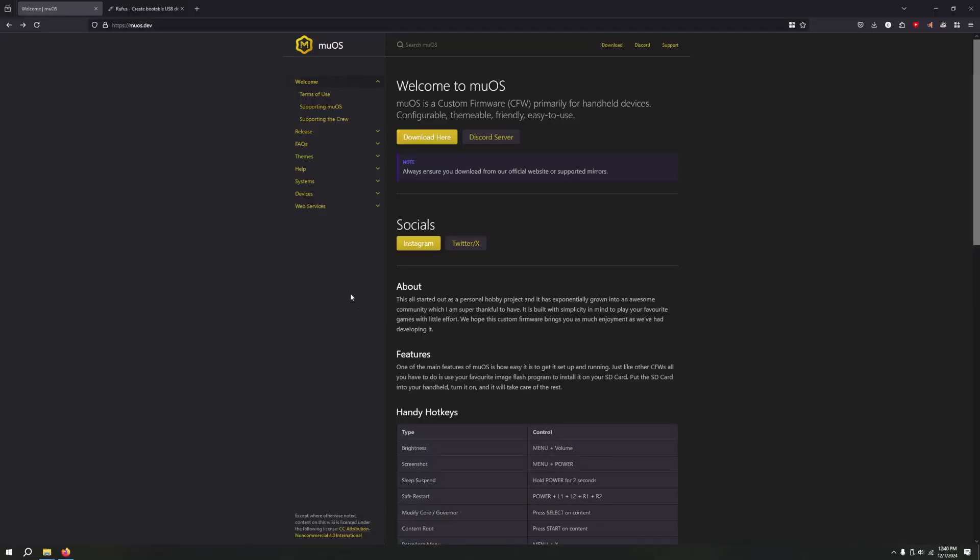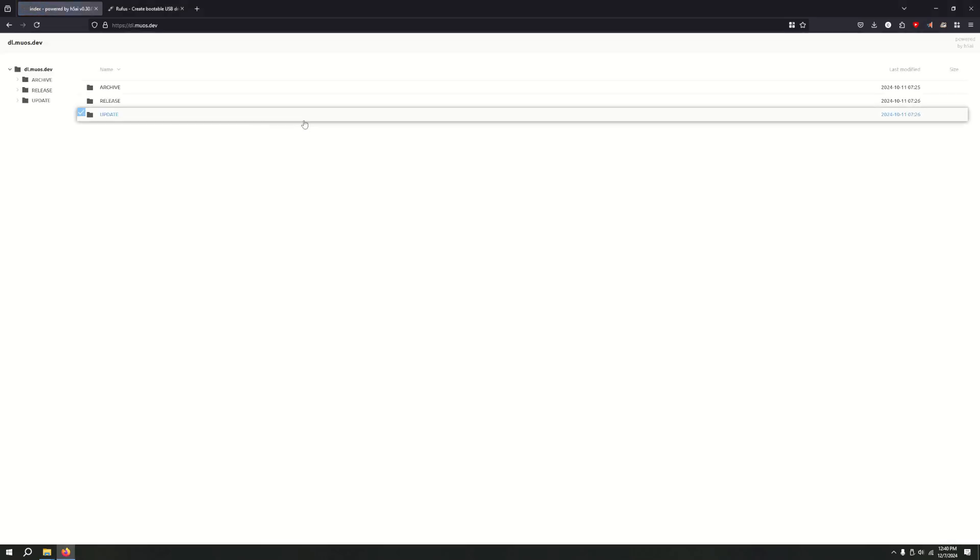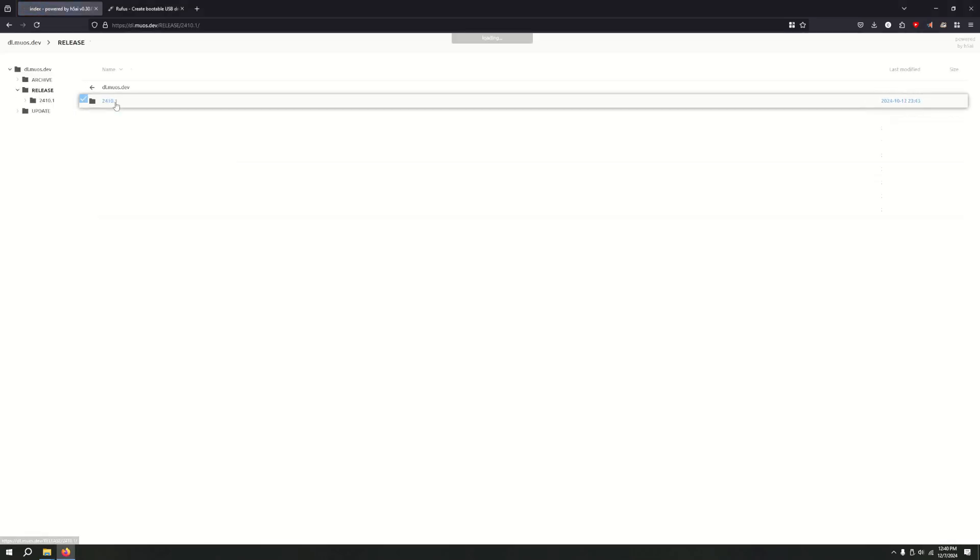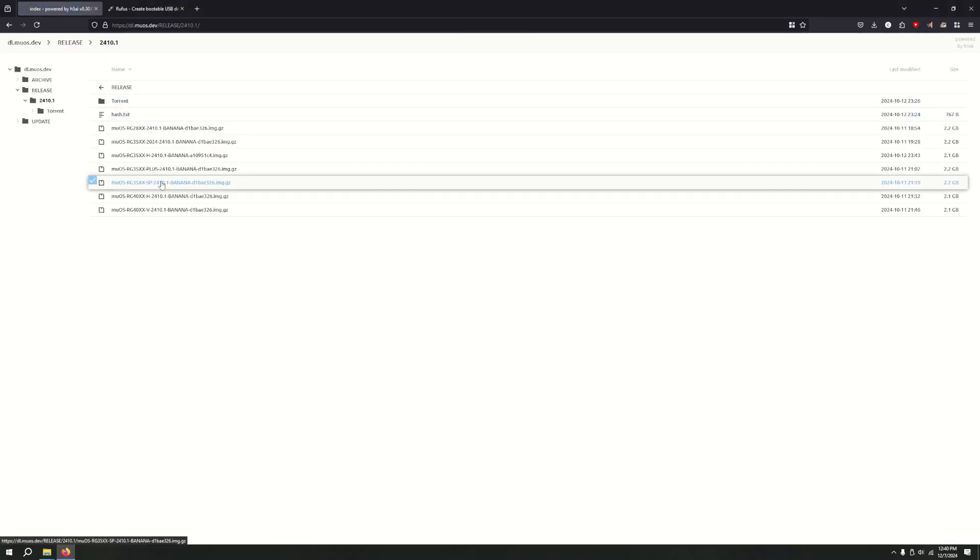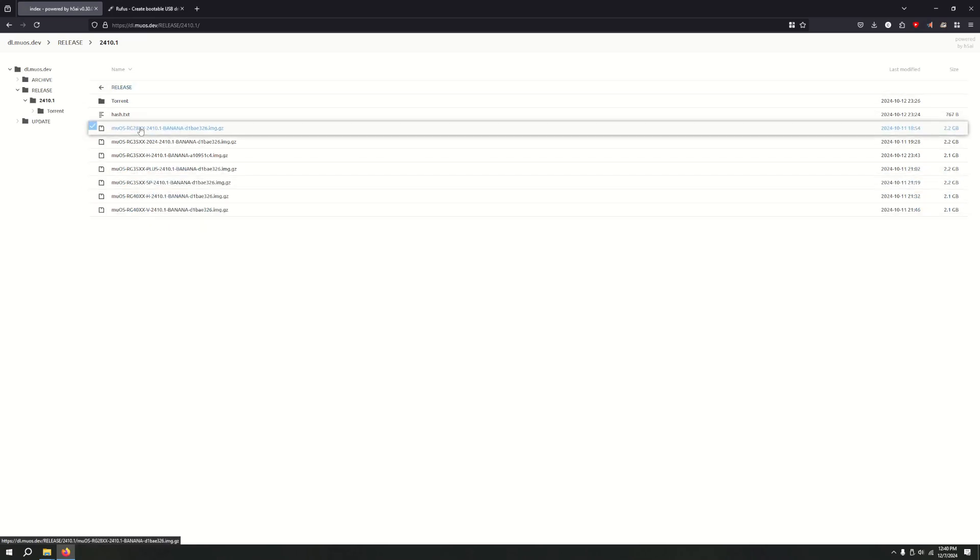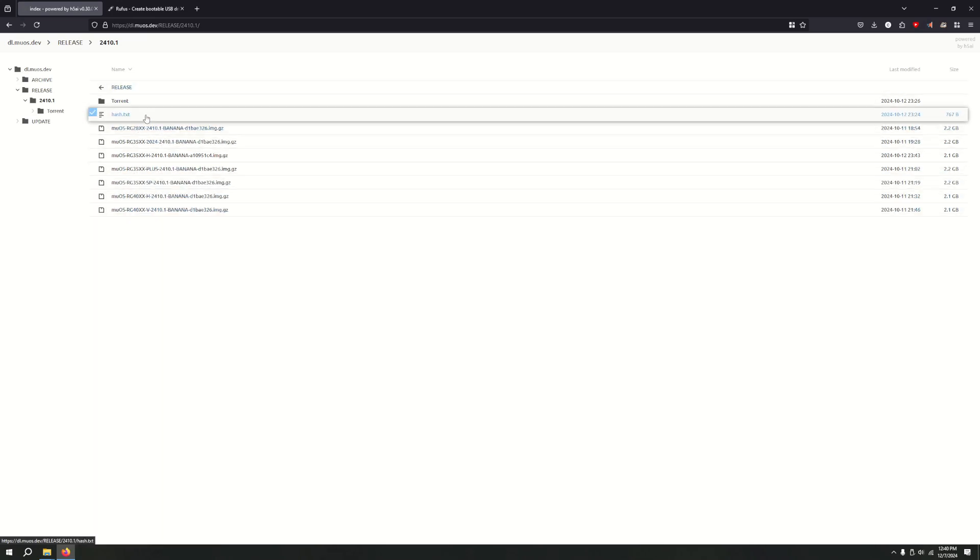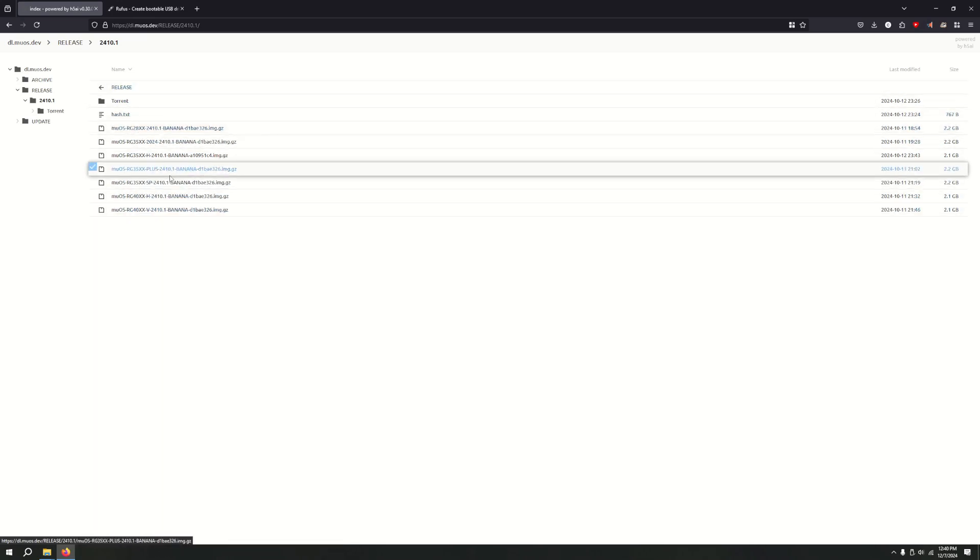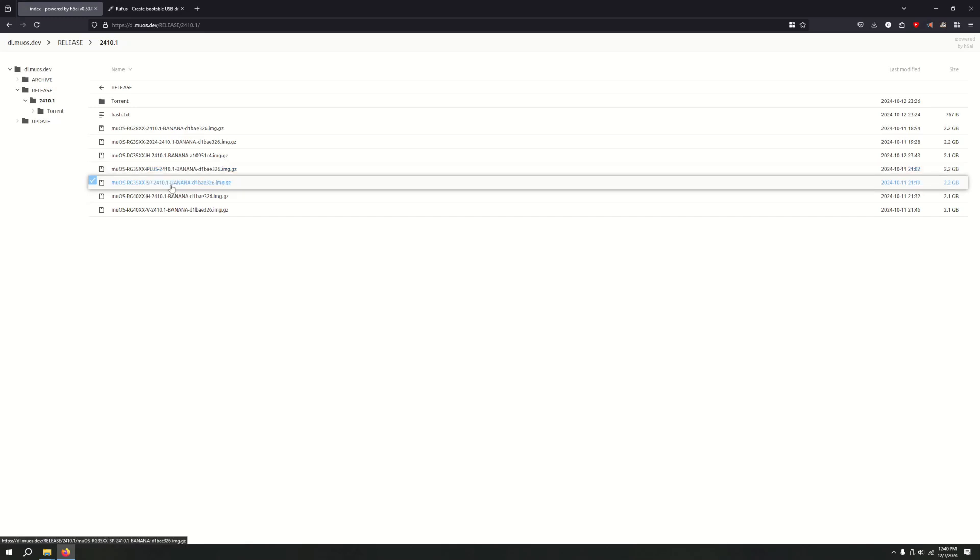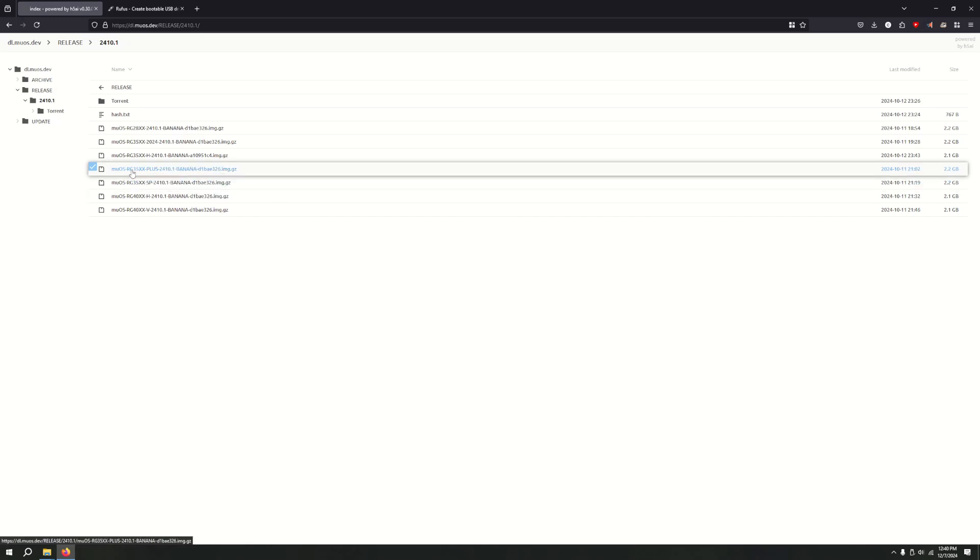To start off, go to the first link in the description. This is the MuOS website. From here, go to download, release, go to latest release, and choose the download for whatever device you have. So I have the plus, I'm going to choose this. If you have the SP, you choose this. Just click on it.